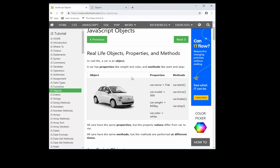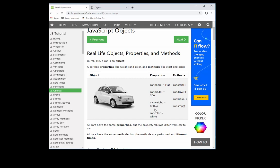So for example, if we look at this car, this is our object. These are certain properties that you can modify on that object. Some of those properties, think of properties as like adjectives. They describe the object. So in this case, the name is the Fiat model 500, weight 850 kilograms, and the color is white. And you can see that there's an equal sign showing that you're applying a certain characteristic or property to that object.